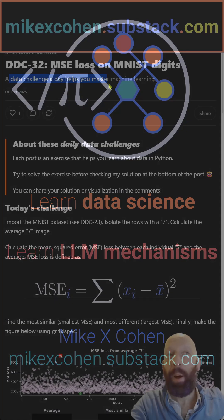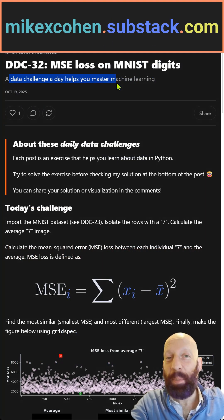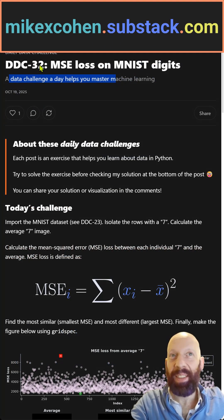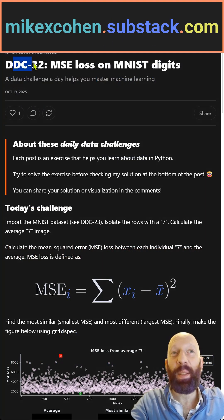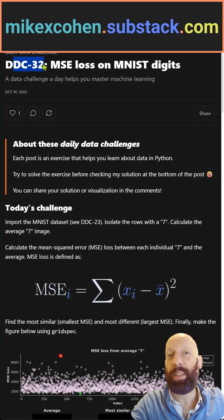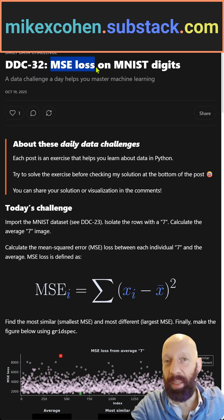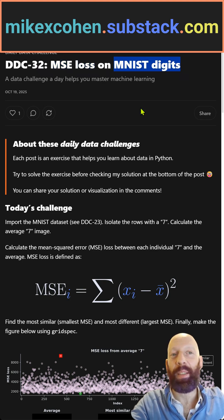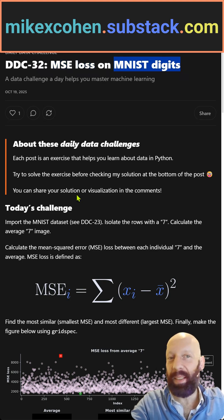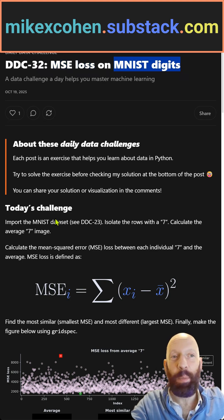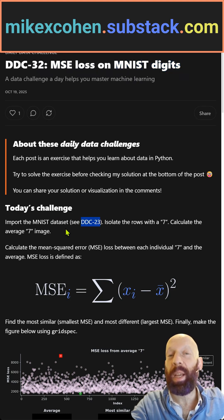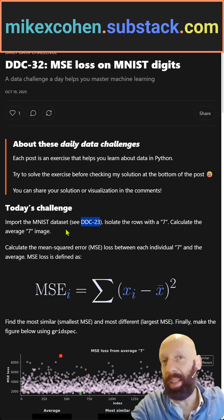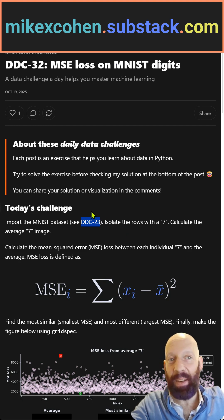A data challenge a day helps you master machine learning. This is DDC 32. We're going to calculate mean squared error loss on MNIST digits. You've seen this data set before in DDC 23, so what you want to do is import that data again.